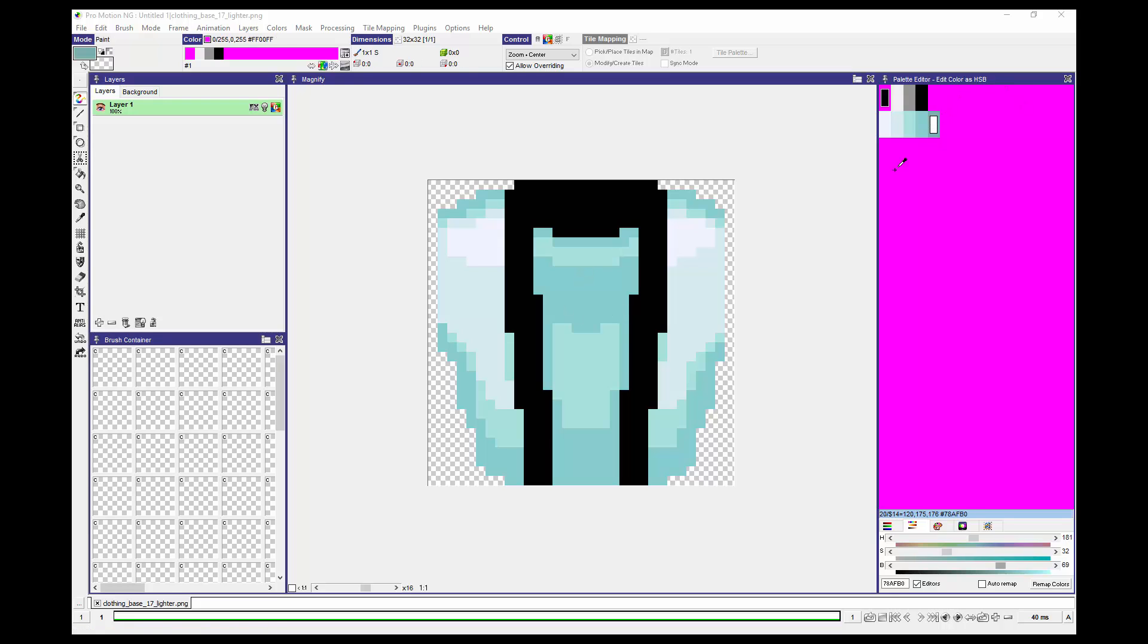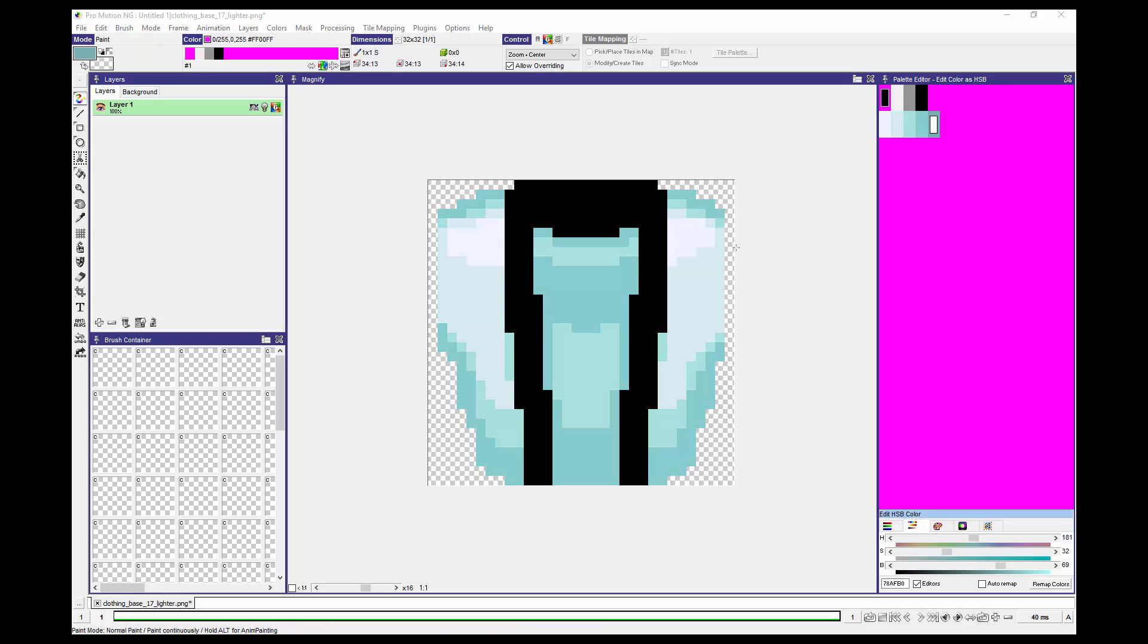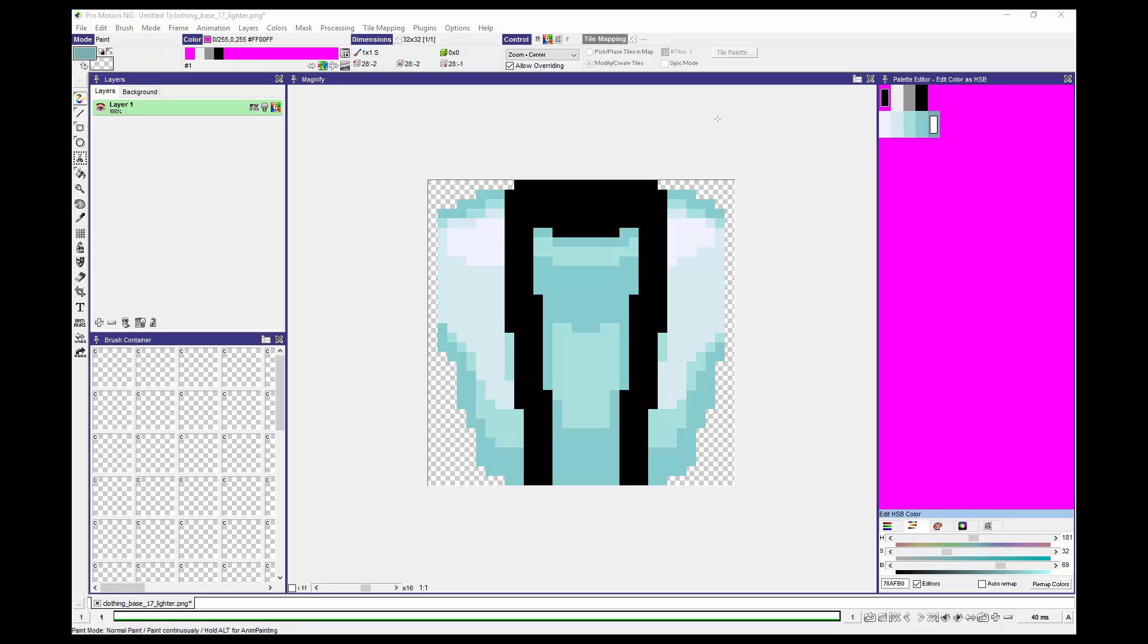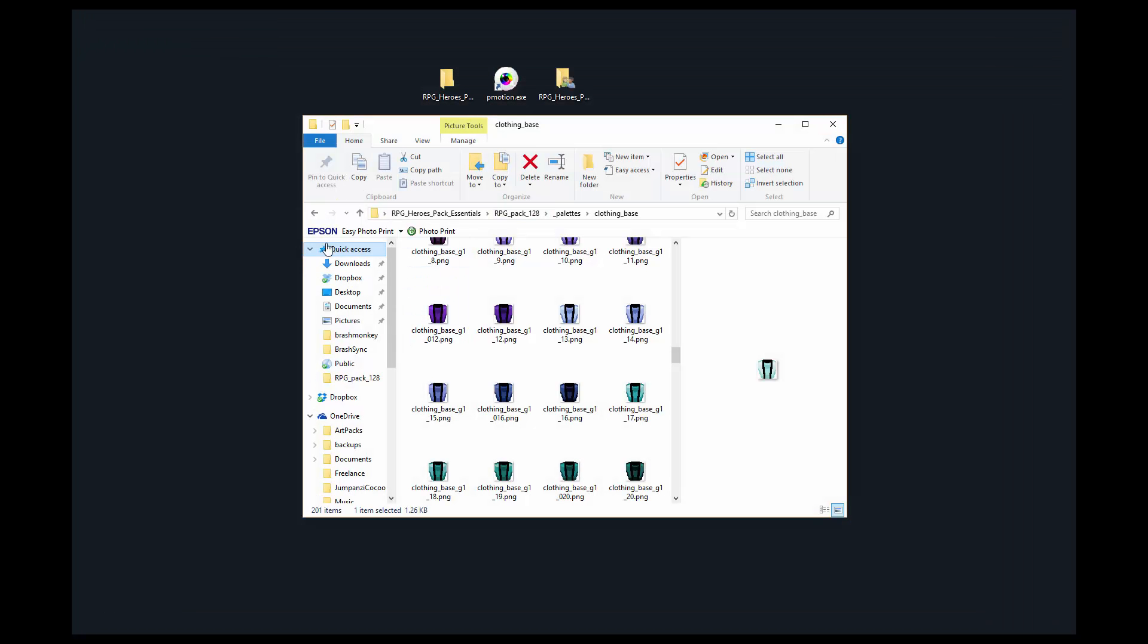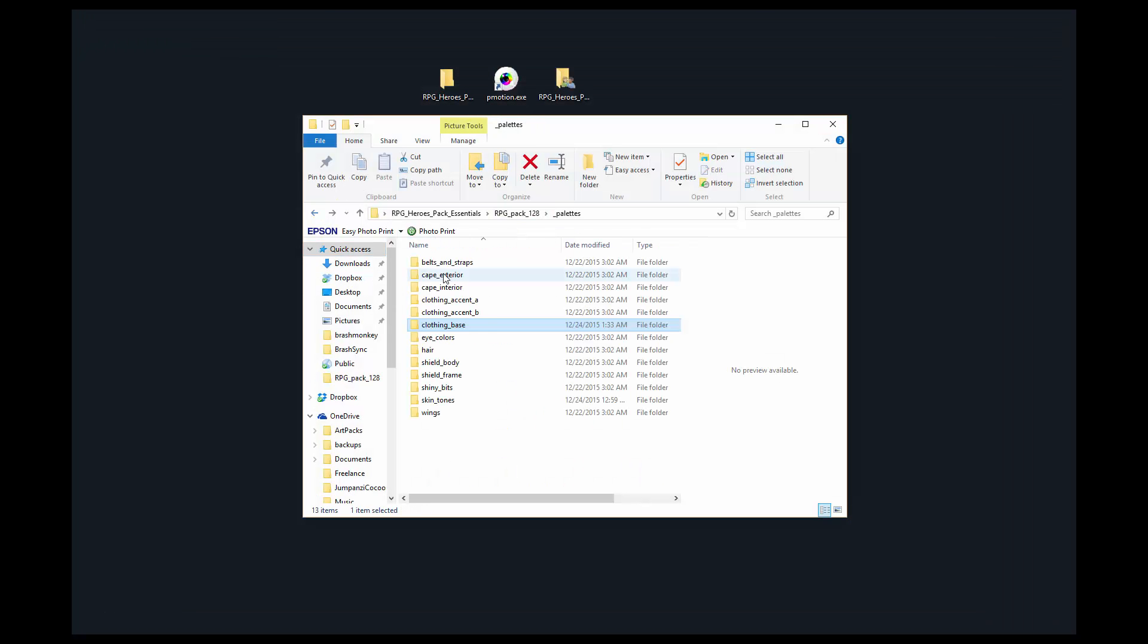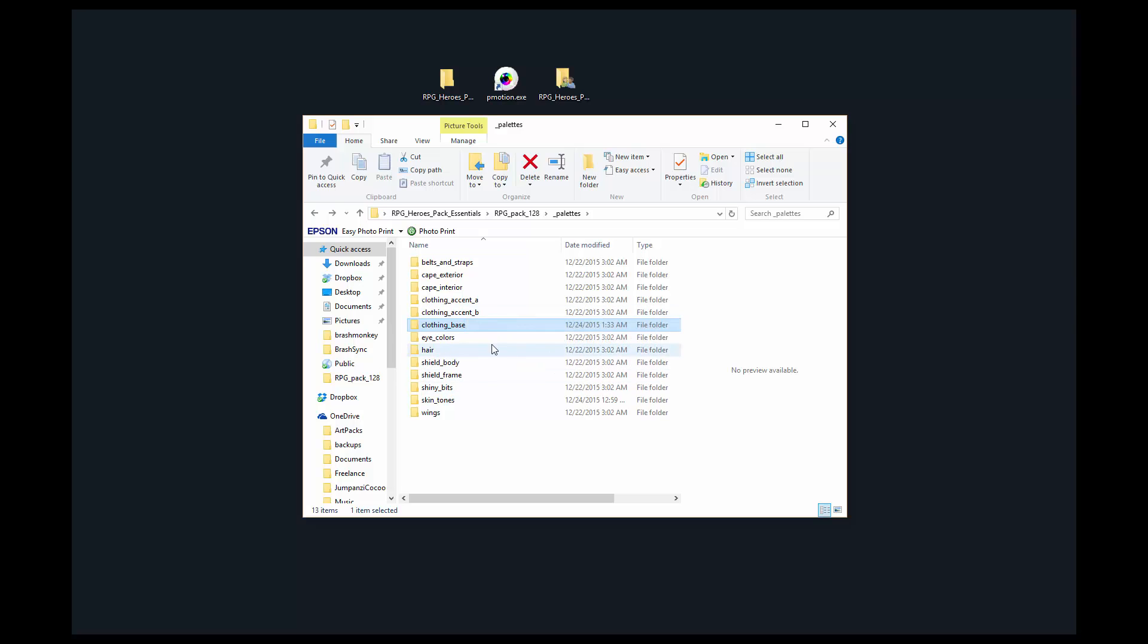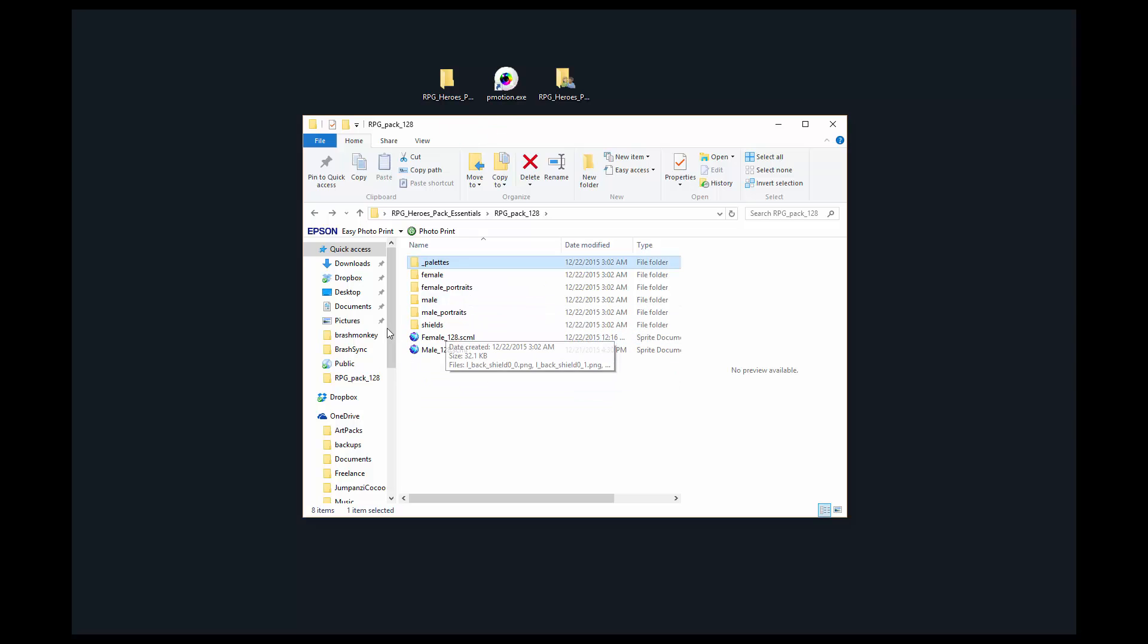Again, ProMotion is fantastic not only for editing the palettes of such images, but for editing indexed color images themselves. As you can see, for example, I can pick any color from the palette and add whatever details I want.